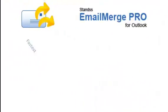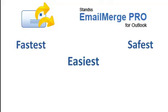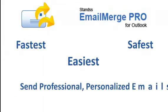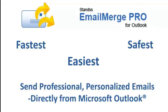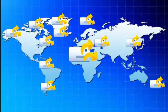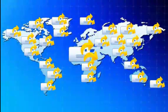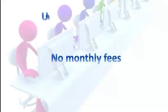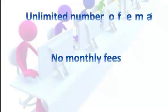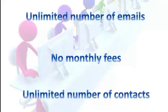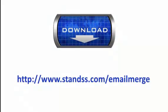Email Merge is the fastest, easiest, and safest way to send out personalized emails to your customers, directly from inside Microsoft Outlook. You'll never again have to send out customer emails manually. And remember, there are no monthly fees. You can send out an unlimited number of emails to an unlimited number of contacts. Download a fully functional trial of Email Merge and find out for yourself today.